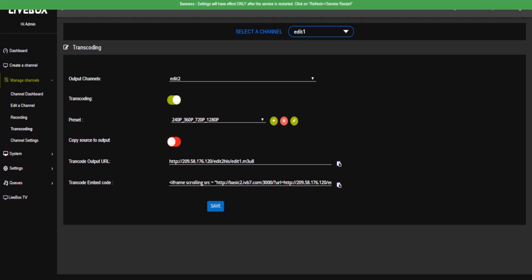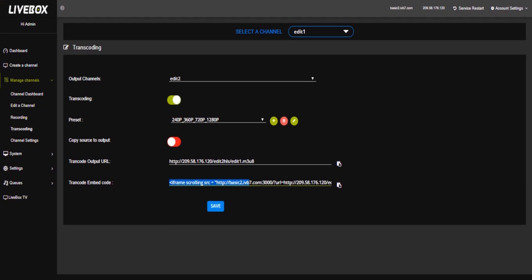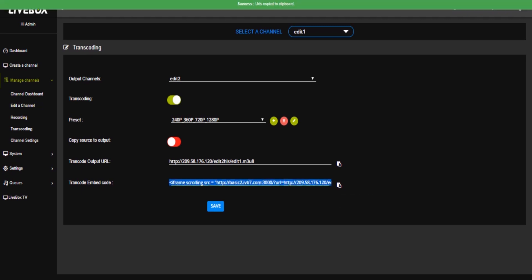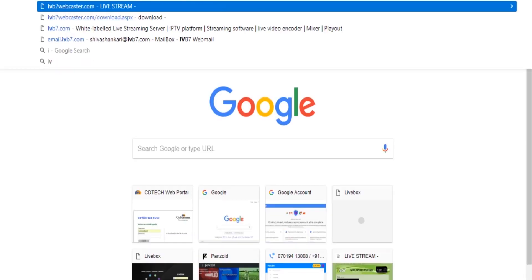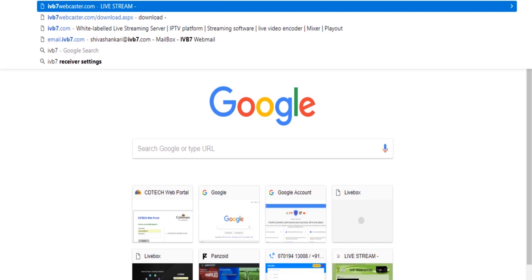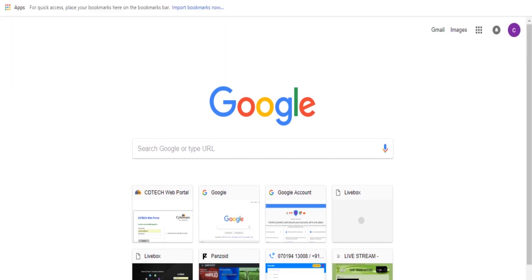Simultaneously transcode URL and transcode embedded code is displayed here. So using this, you can see your output. So I'm going to take this embedded code. I'm going to copy this. And now I'm going to my website, IB7 webcaster. Here I'm going to log in, I'm going to paste this embedded code in this website.